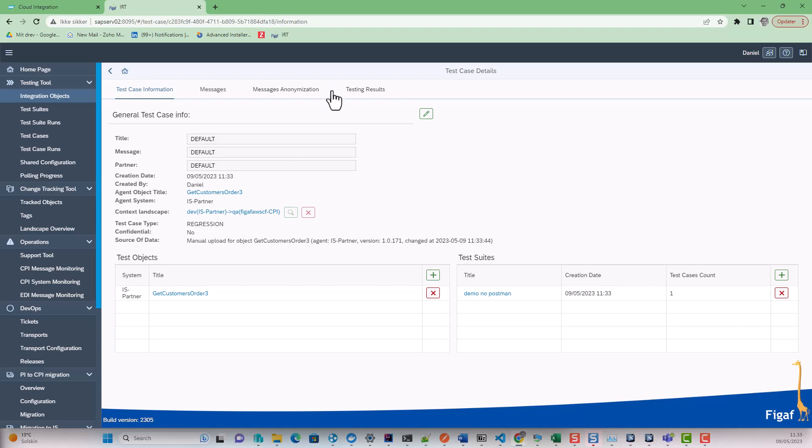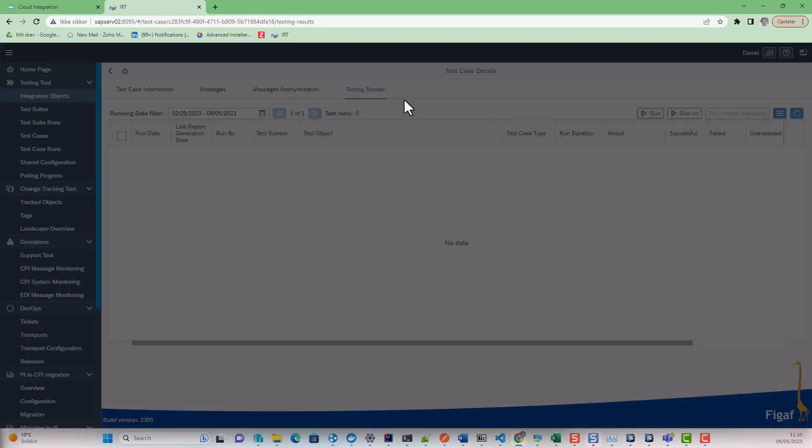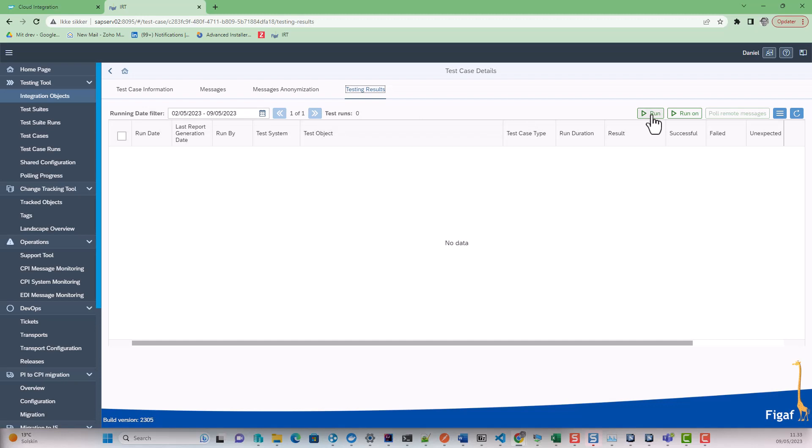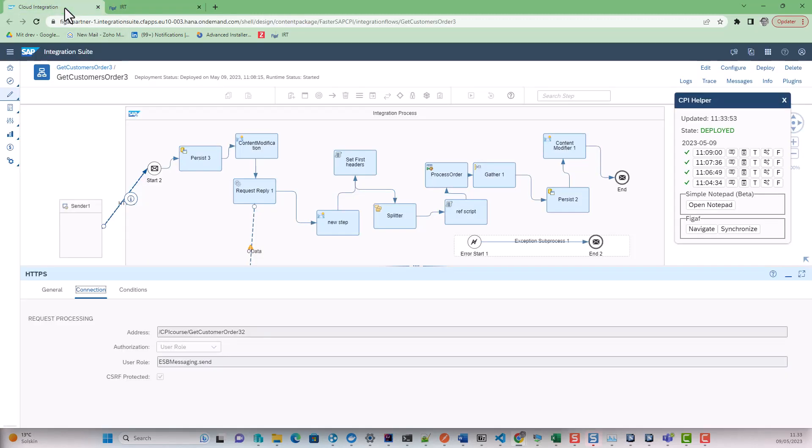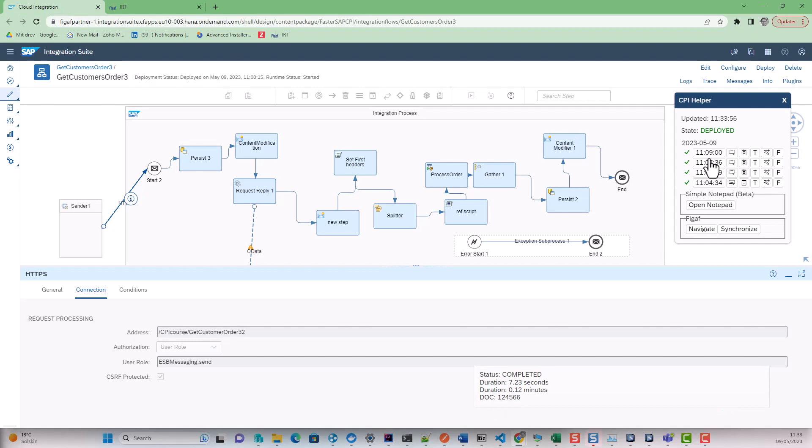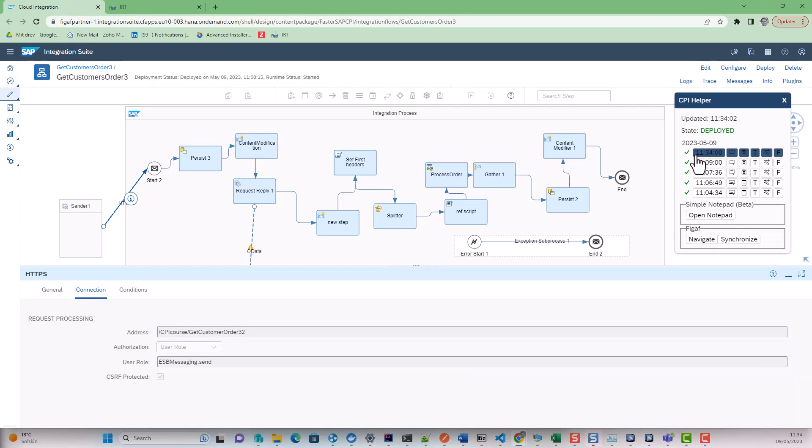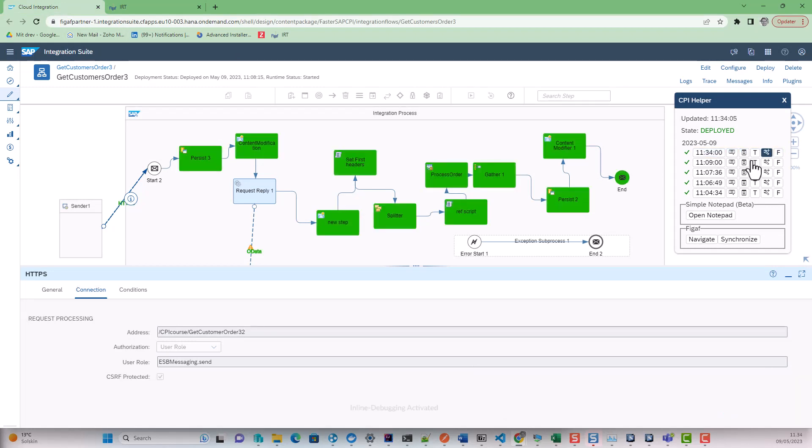And now we can see it was manually uploaded. And we can now create a test case and run this. And if we go back to our CPI, we can now see that it has been processed here. And we can obviously look at the trace.